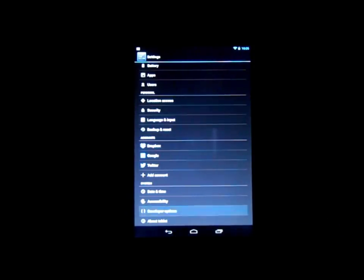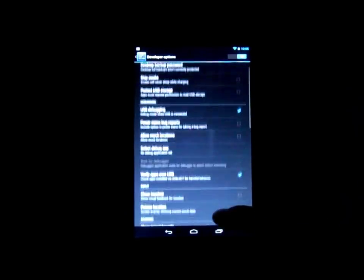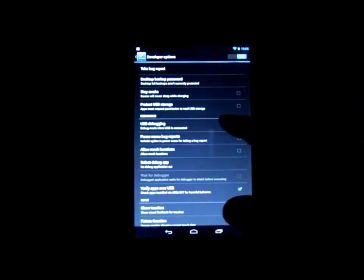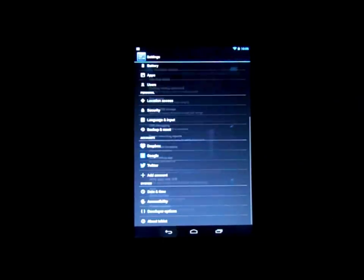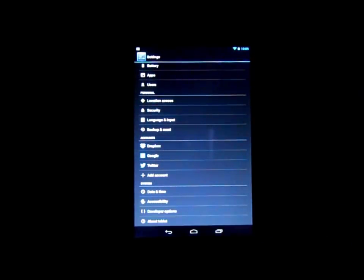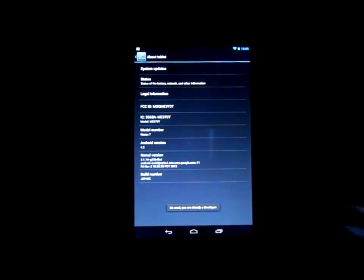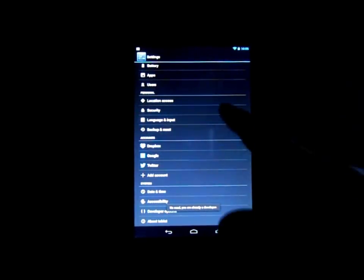And then when you go back your developer options will show up which is where you turn on your USB debugging right here. So that's not normally in there, you won't be able to see that until you go into tablet and you tap on the build number, then it'll make you a developer and you can get to those options now.